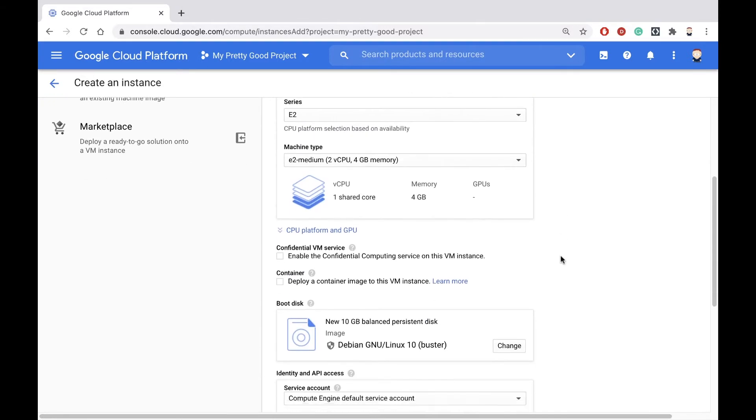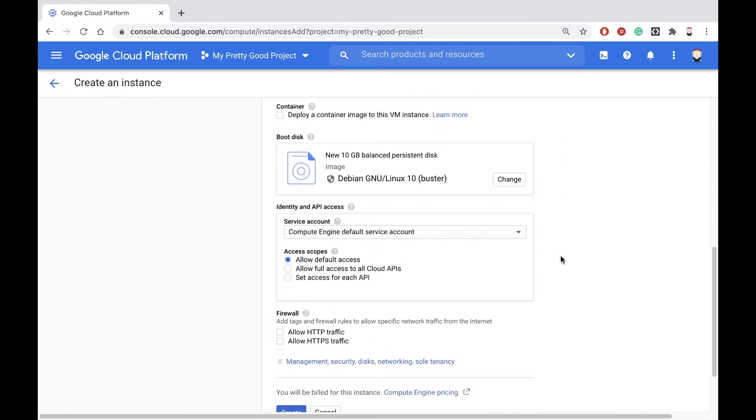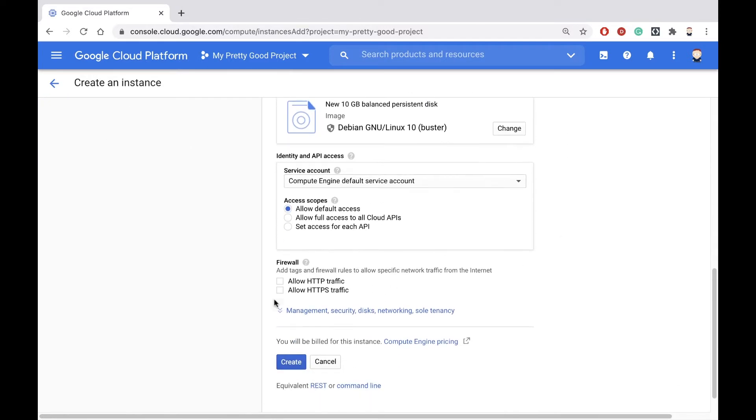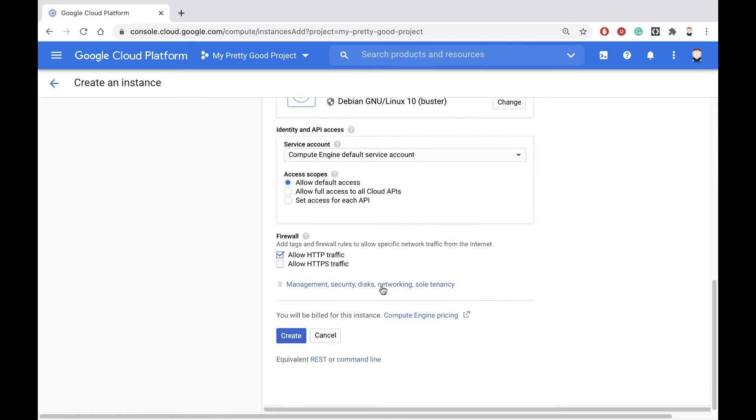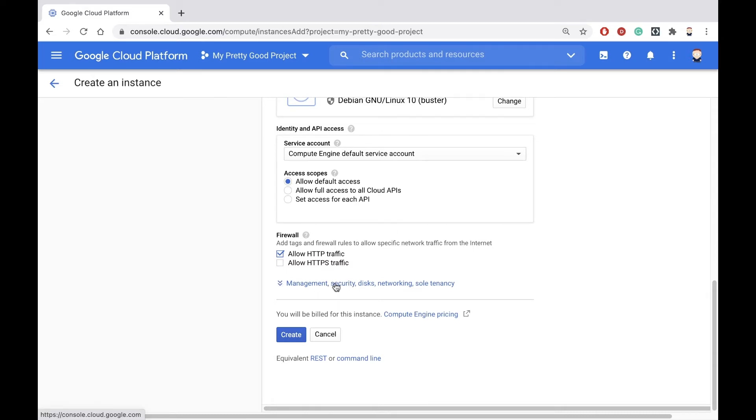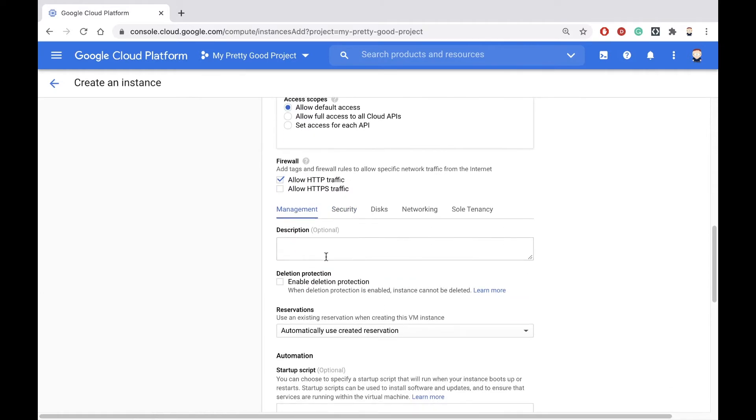We'll scroll down a bit. This is going to be a website. I'm going to check this box to allow HTTP traffic. Notice there's a link here to some advanced options. I'm going to expand that link.